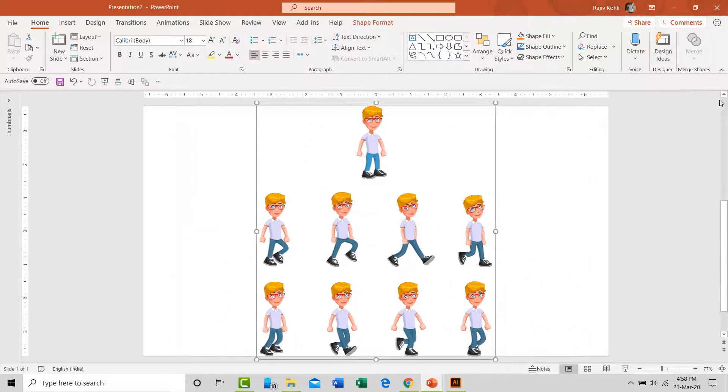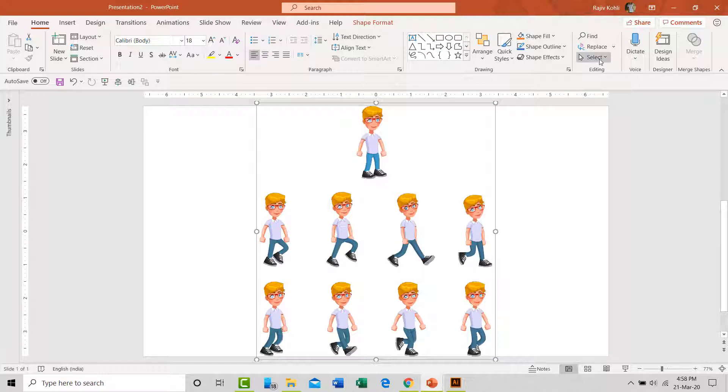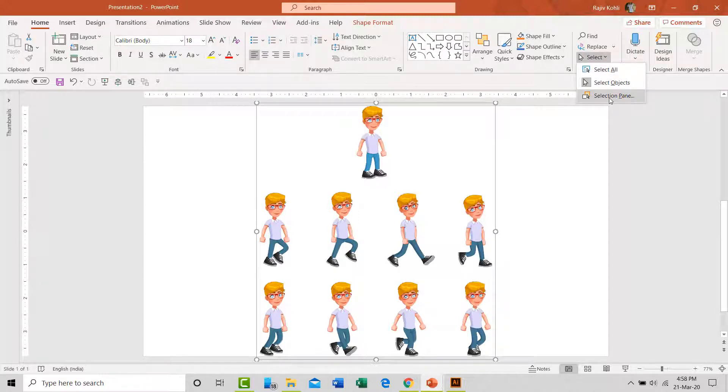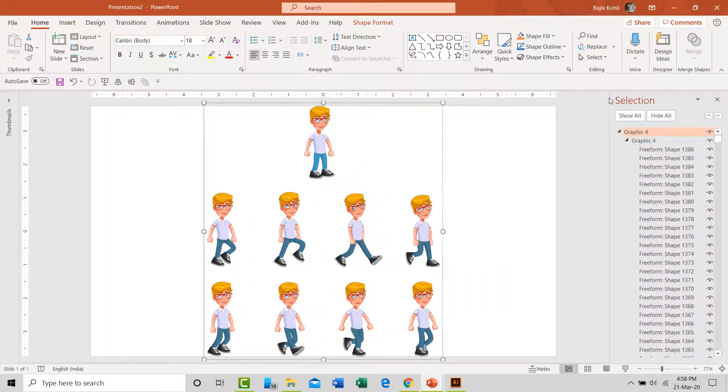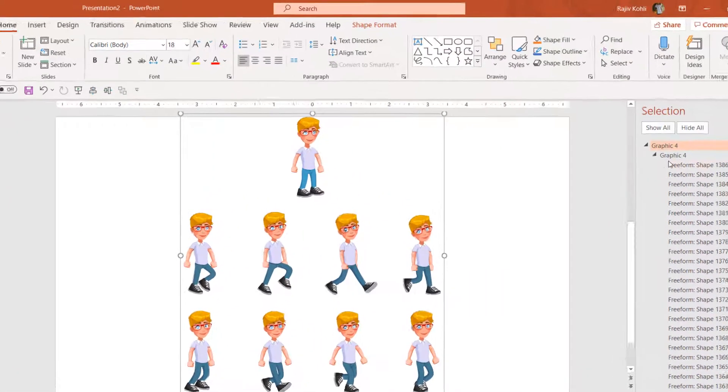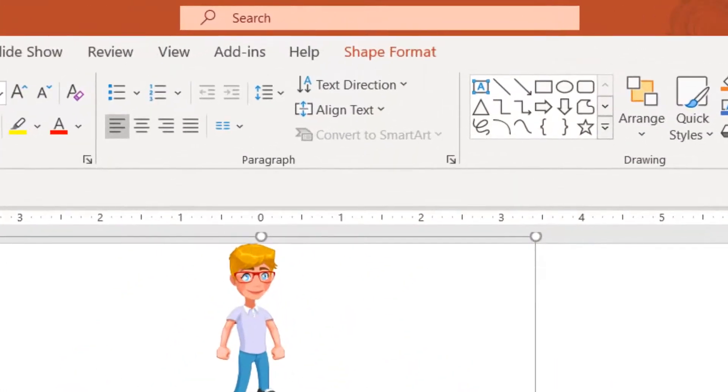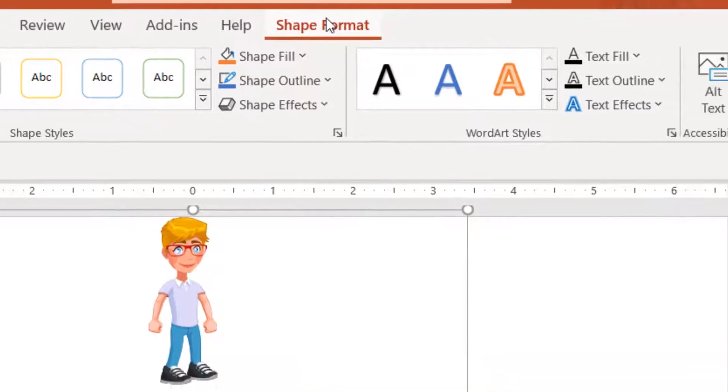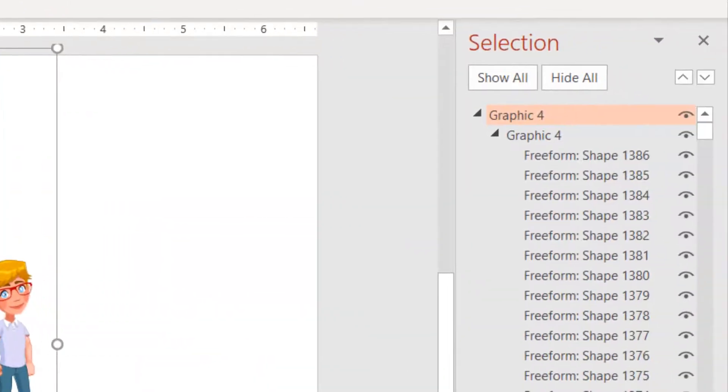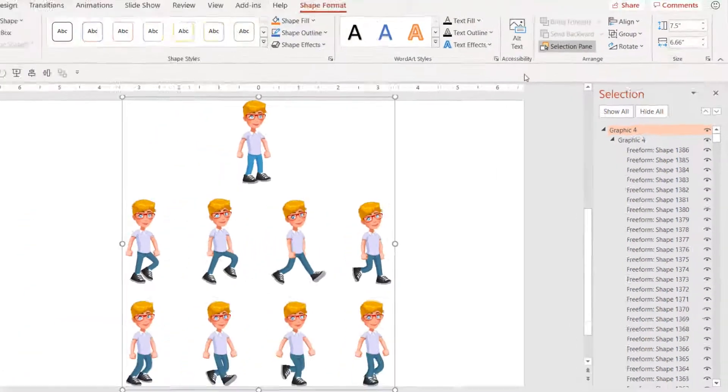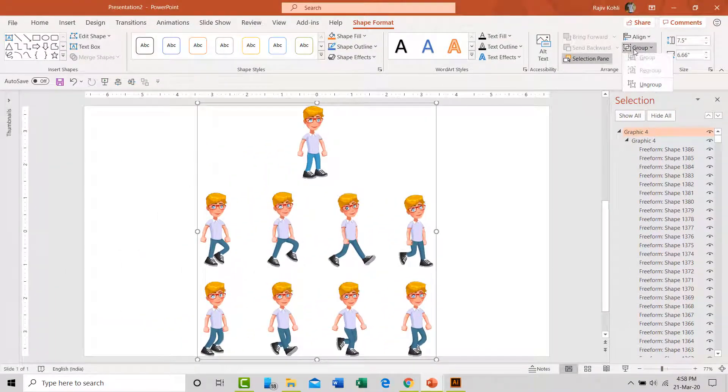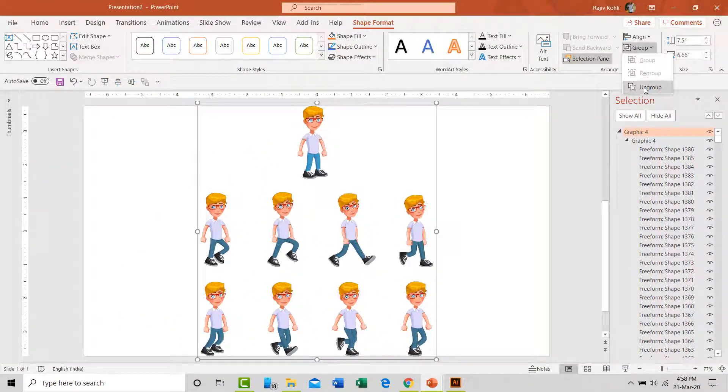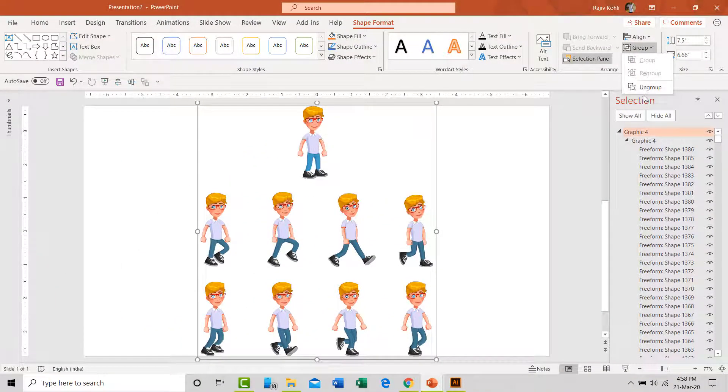Keep in mind that after using the ungroup command from the graphics format menu, upon selecting the same image again, you will start seeing the shape format instead of the graphics format tab, as our image is now converted into the shape layers. You might need to use the ungroup command from the shape format tab as well to further extract the layers within from subgroups.